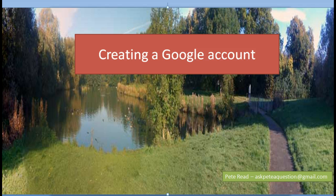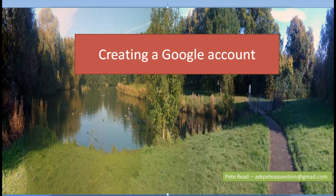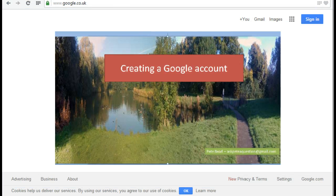So by creating the Google Gmail account, you will also have a Google Plus account and have access to YouTube and all of the other different Google services. So the first thing we're going to do is go off and create an account.